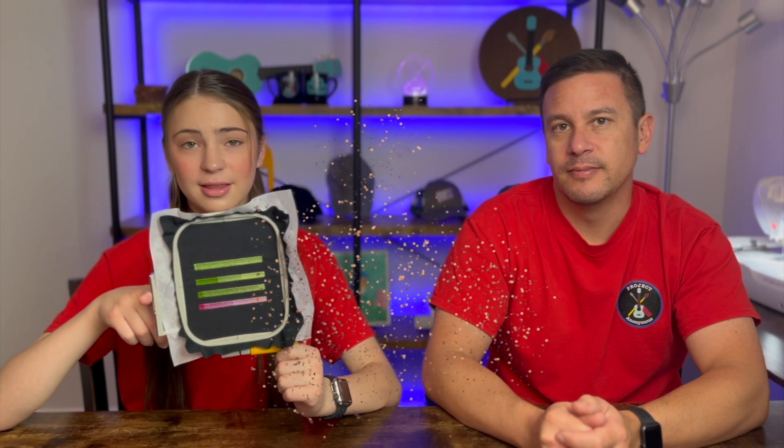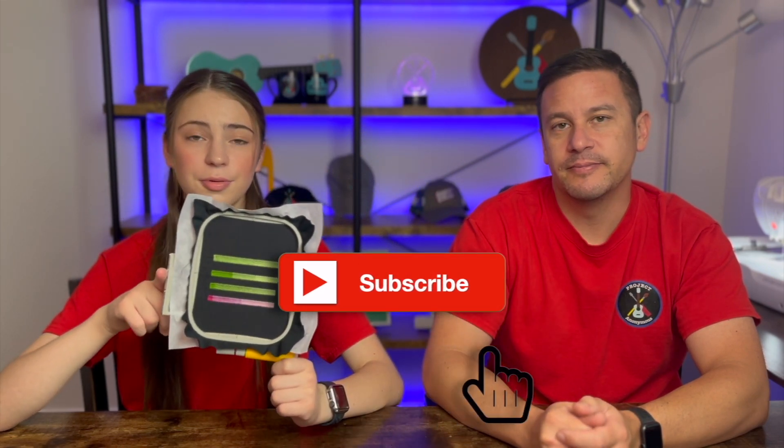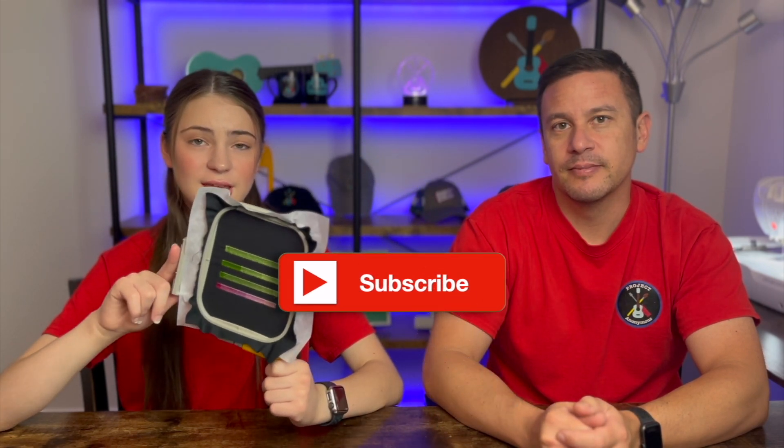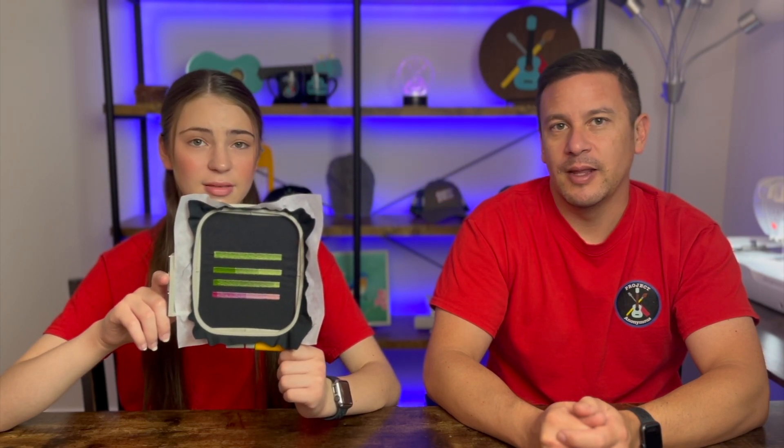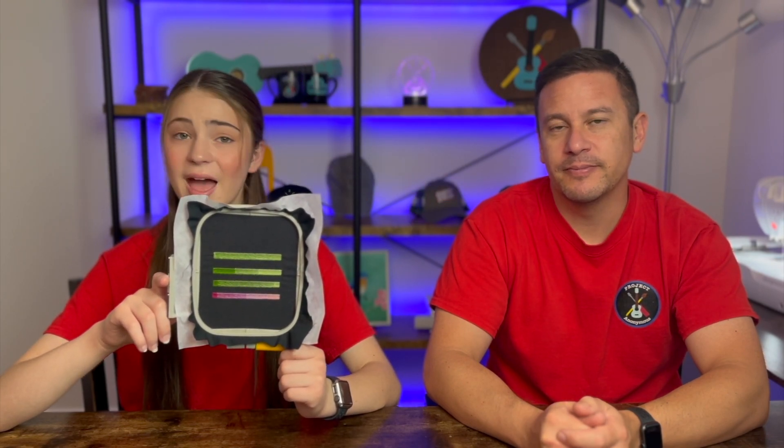Anyways thanks so much for watching I hope you enjoyed this video. Please like it if you liked it. Subscribe if you enjoy our content. And turn on those notifications to get reminded every single time we post a video. Stay crafty. And be happy. Bye.